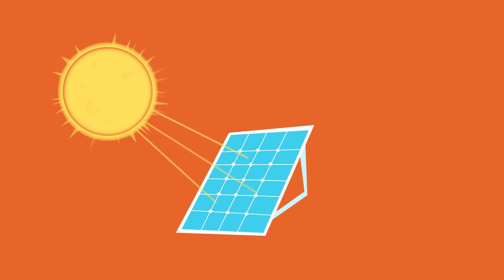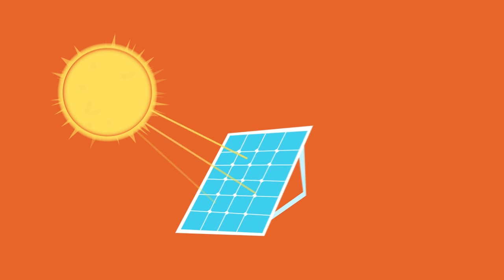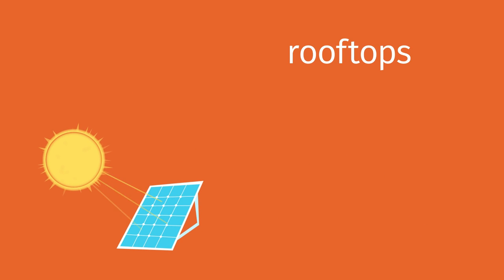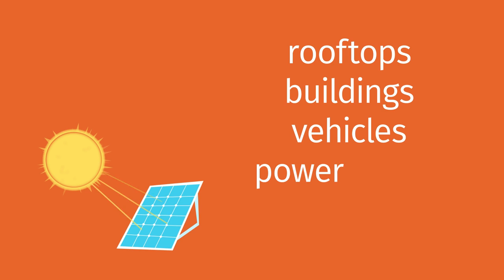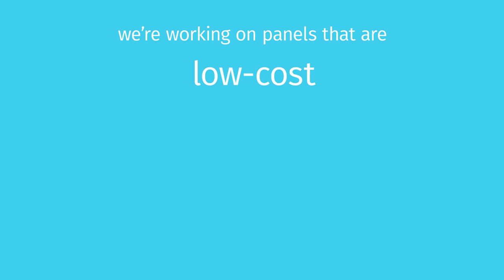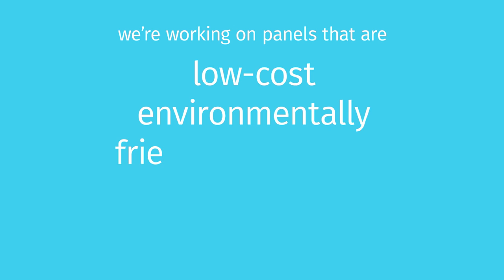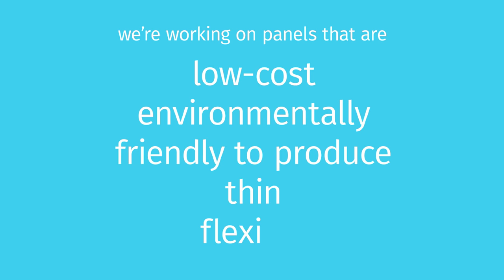These solar panels are often installed on rooftops, integrated into building or vehicle designs, or attached to power plants in very large numbers. We're working on low-cost panels that are environmentally friendly to produce, thin, and even flexible, so we can generate electricity from the sun in all kinds of places we couldn't before.